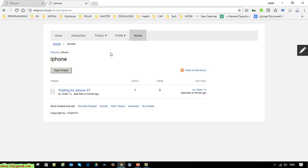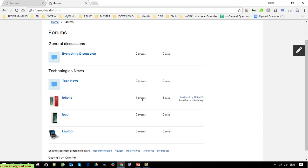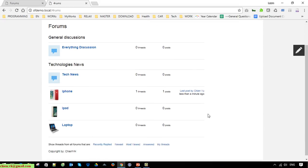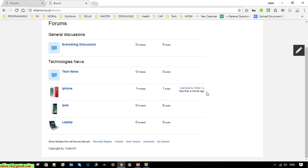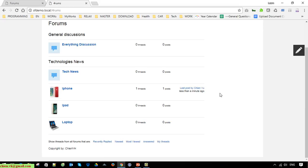Okay, back to the forum. You can see here on the forum pad it is displayed under the iPhone. We have one thread and one post, and the last column displays the information posted by someone.